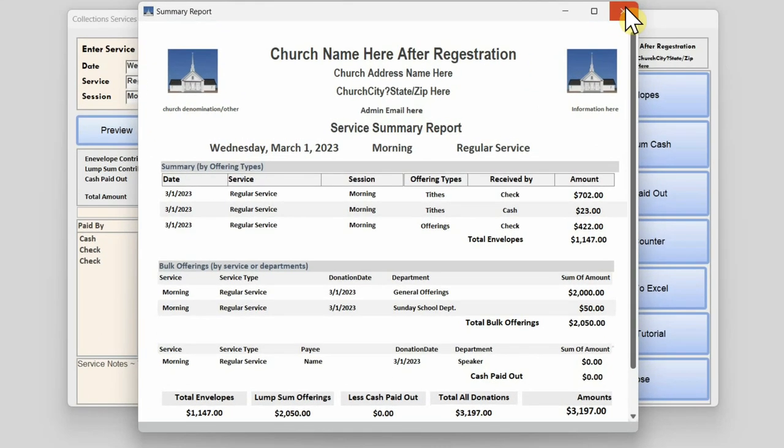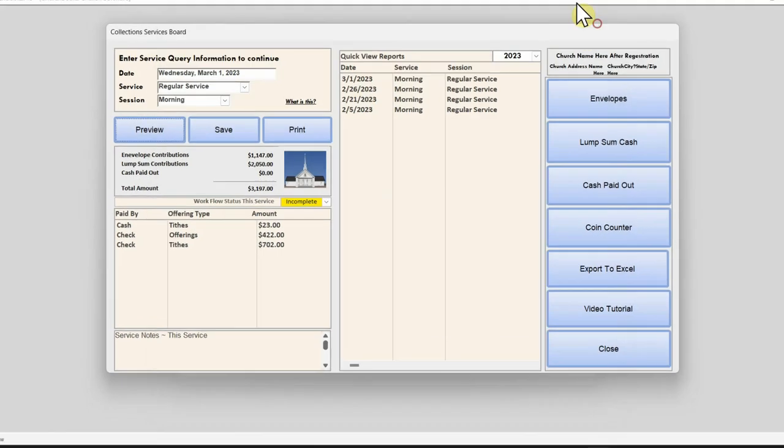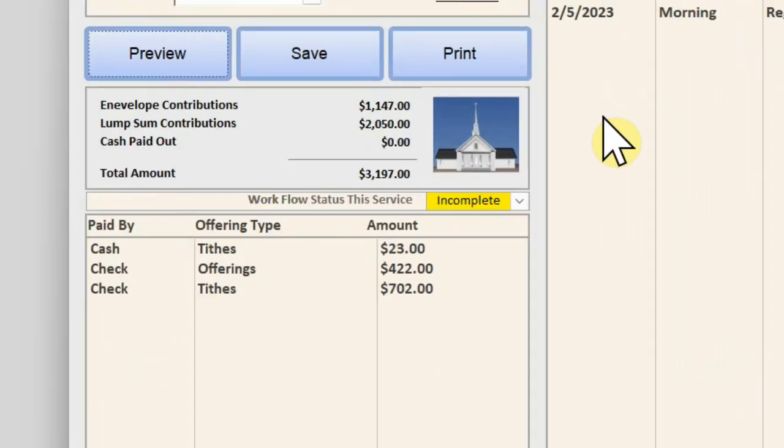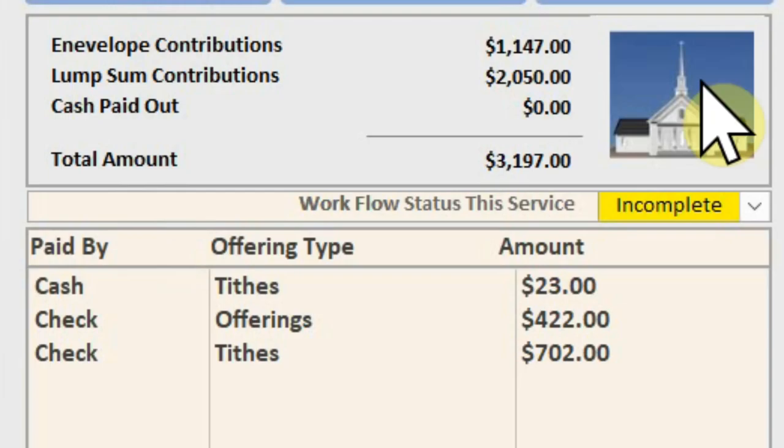It shows how much loose money were in the offerings basket, and finally how much money were paid out to ministries such as a speaker or musician before the collection reaches the main accounting office.